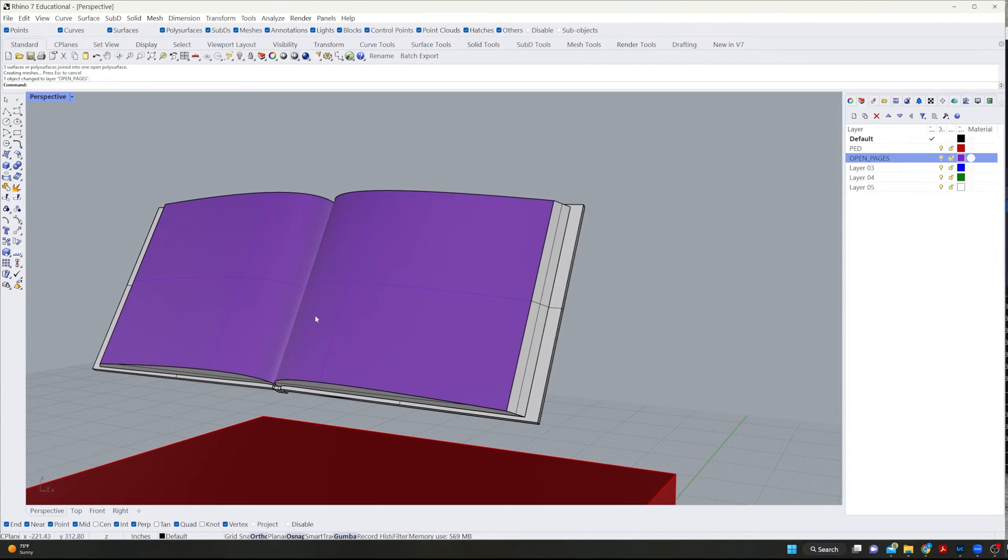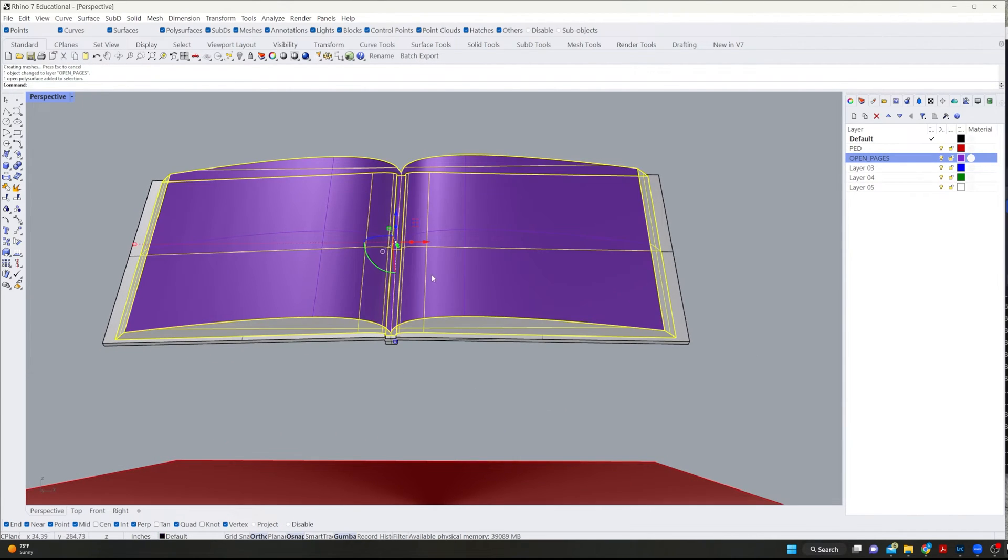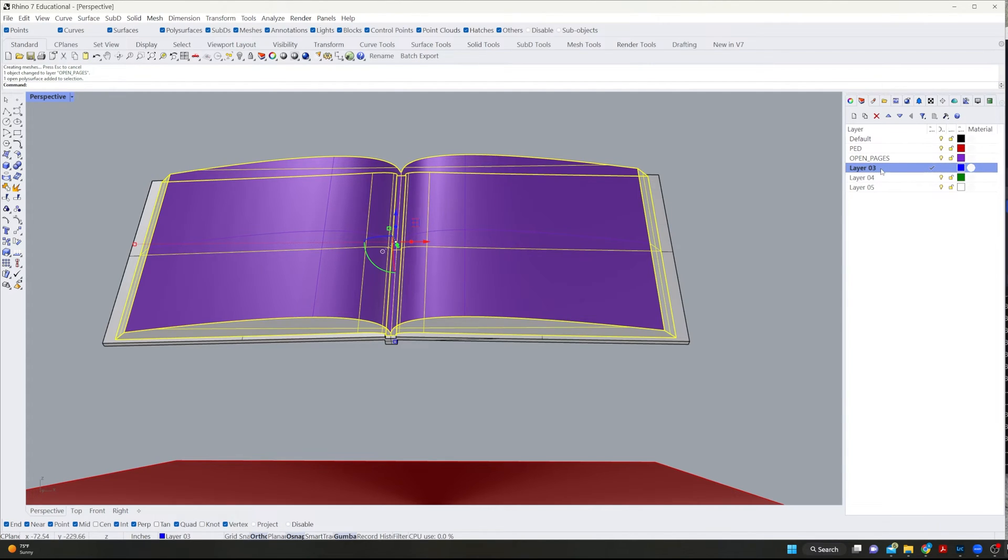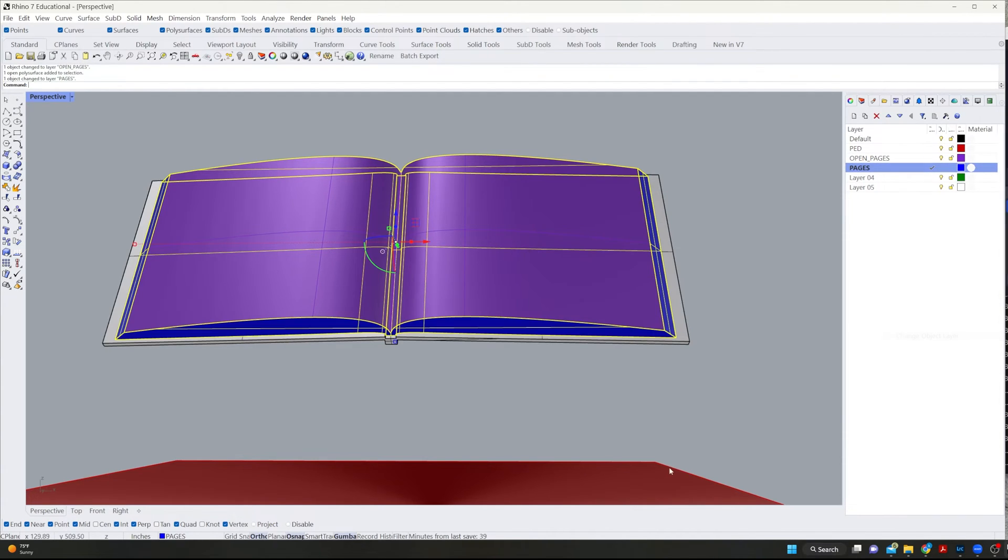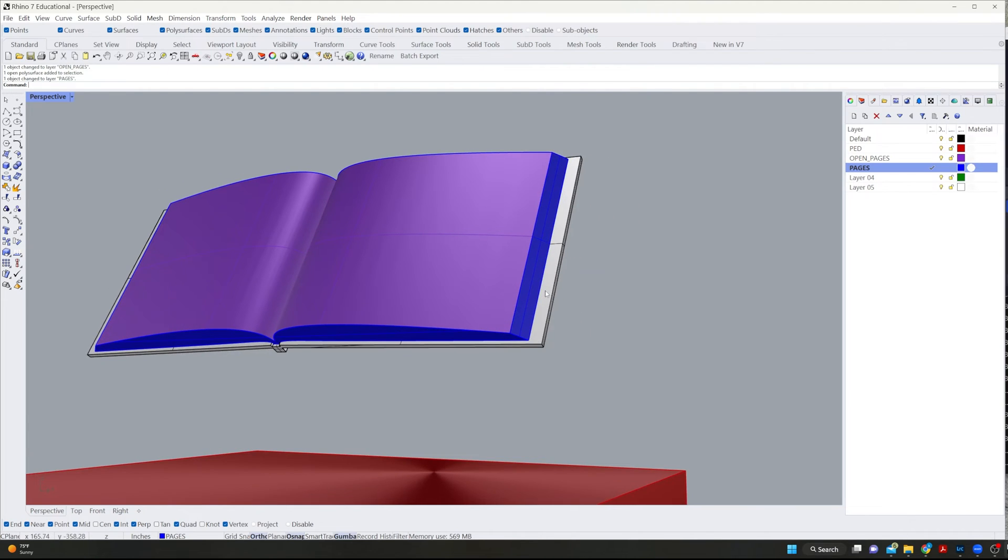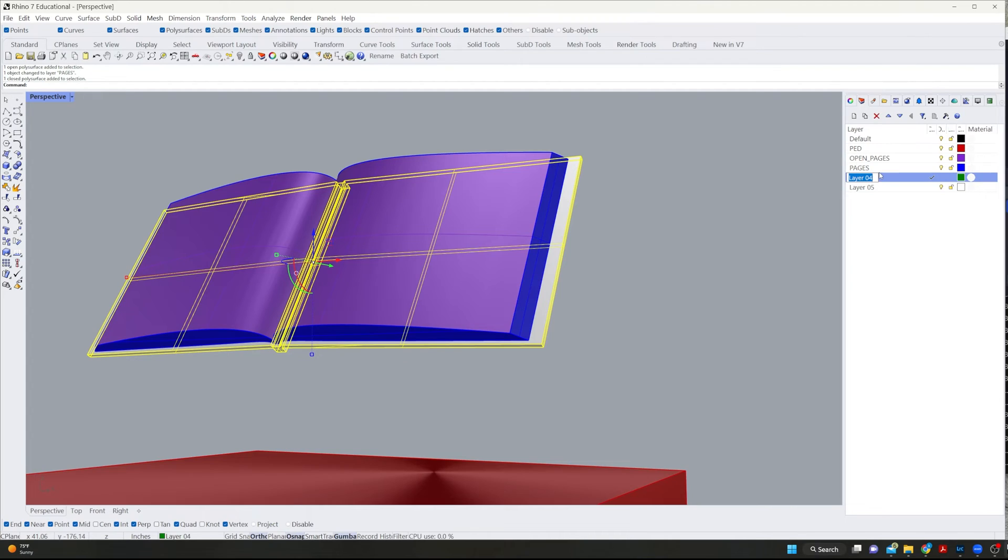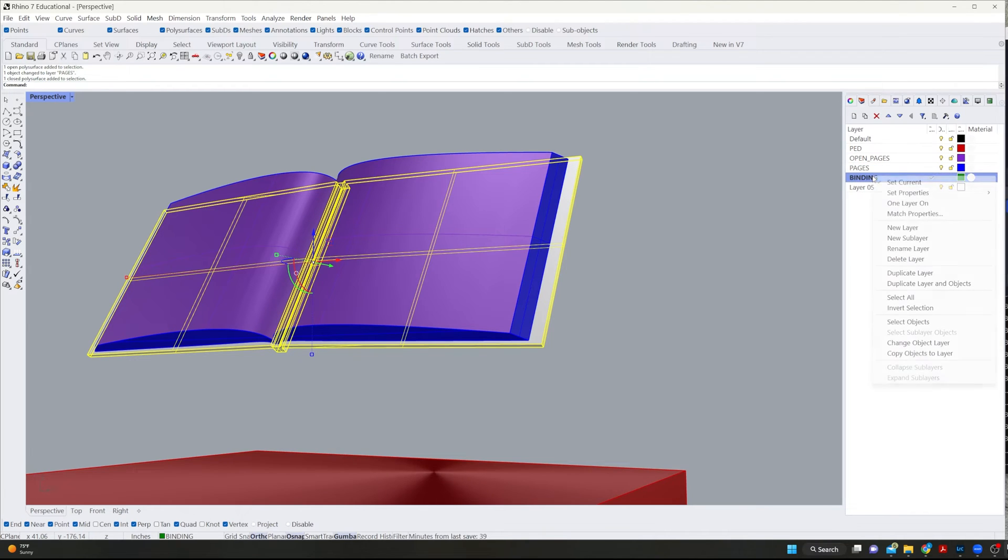Change object layer. Cause that's where we're going to actually apply our animation. This piece here, since we extracted, it's still on one piece and I'm going to title this one pages and change object layer. Okay. And then this I'm going to title binding, change object layer.